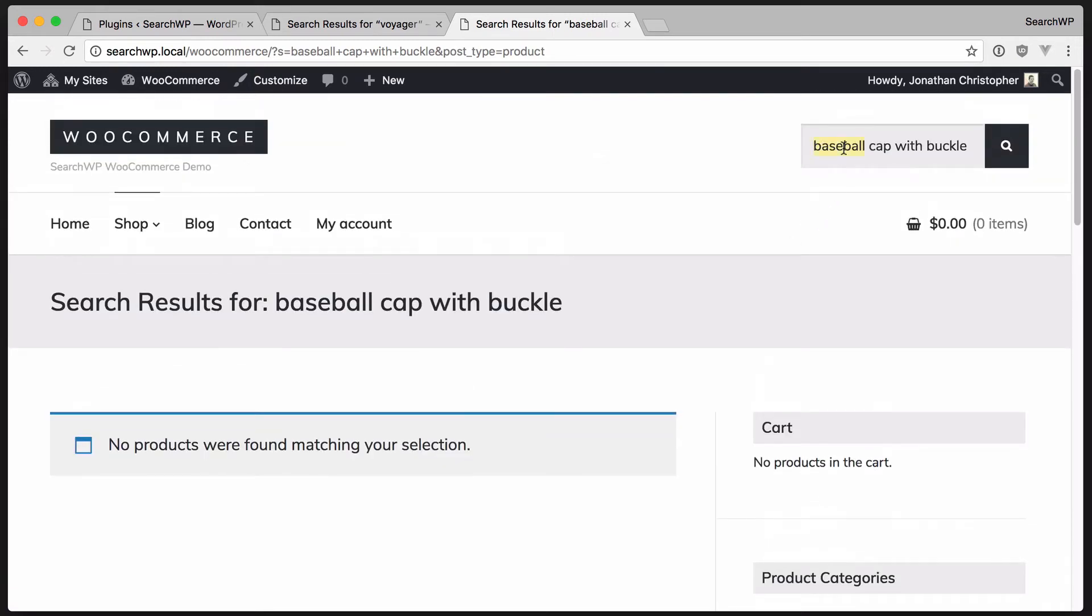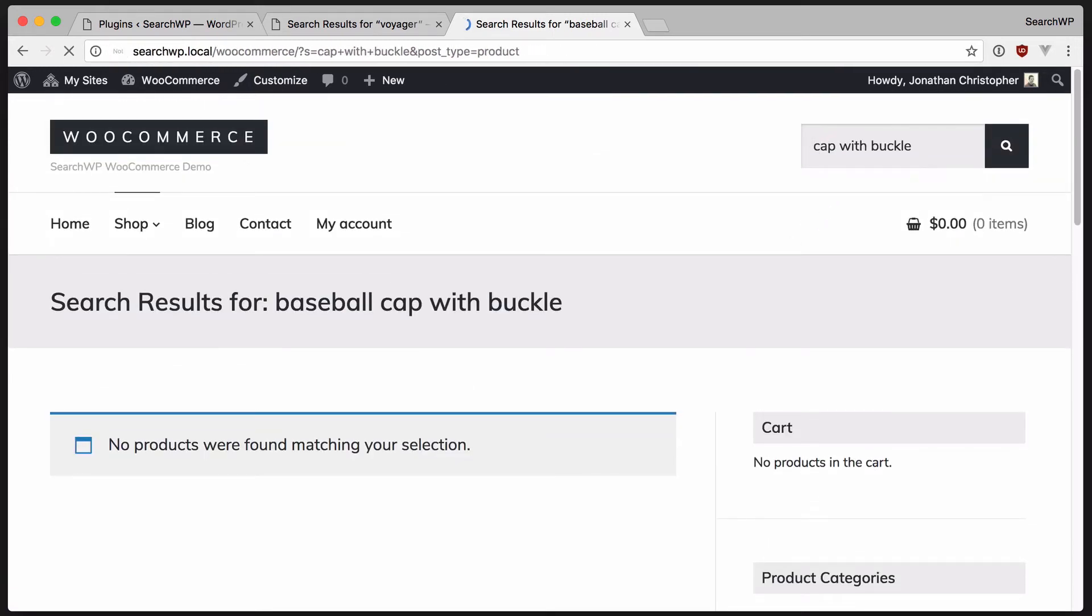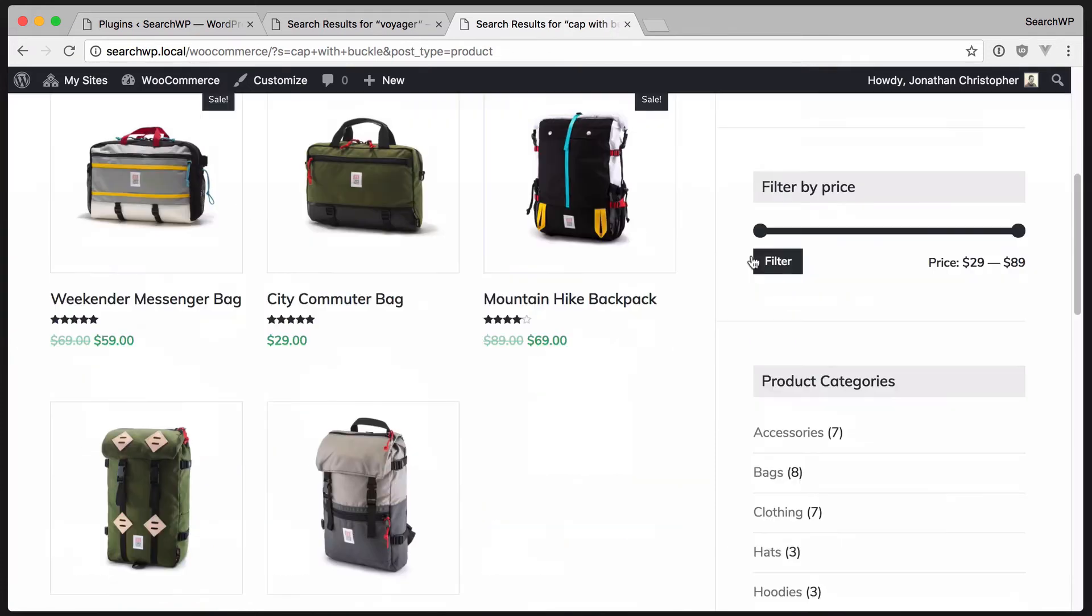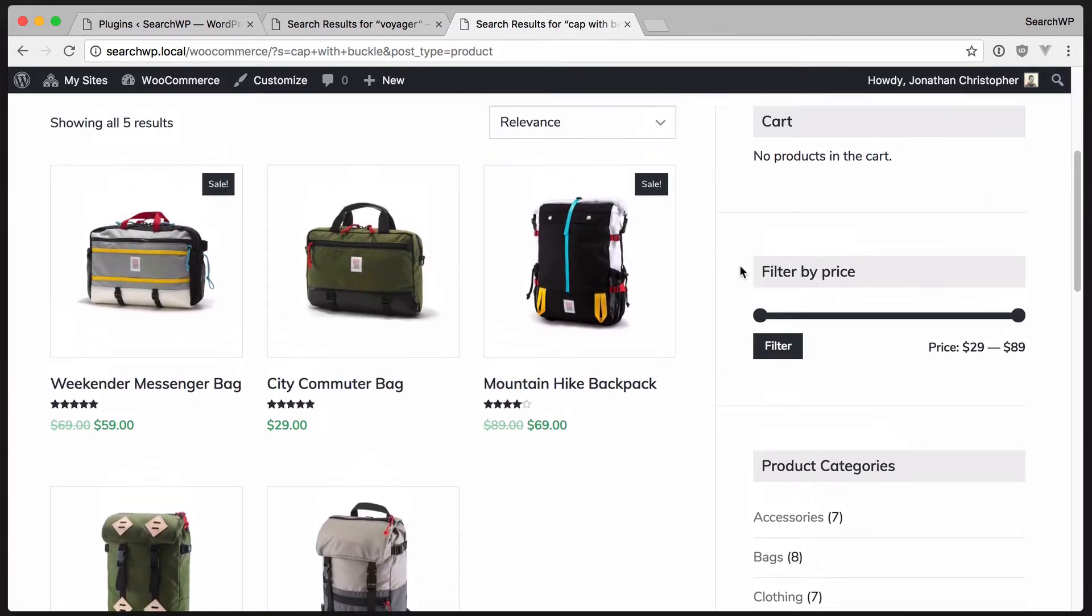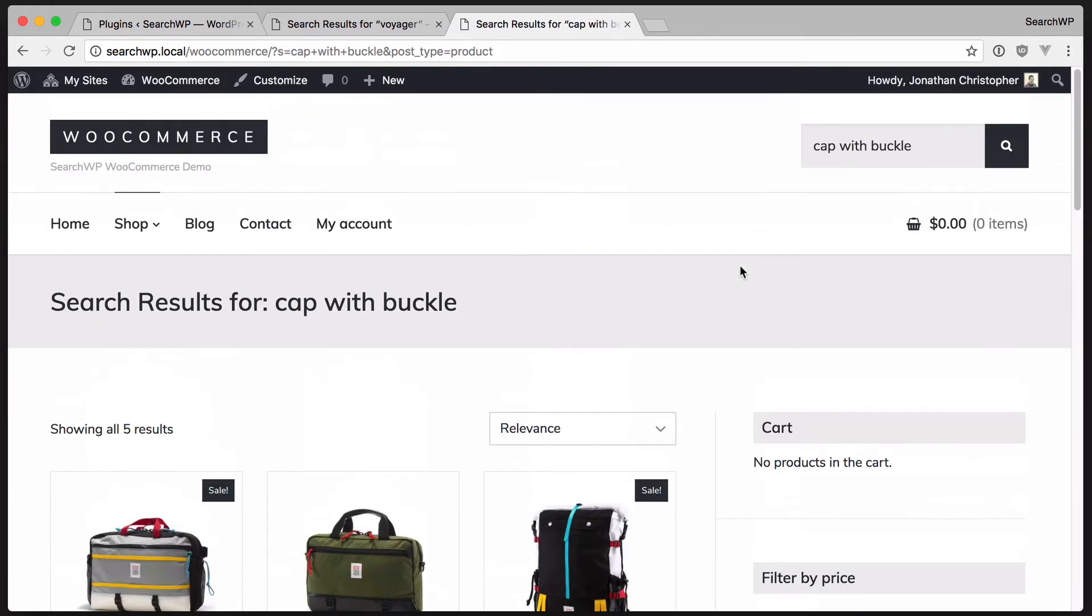Maybe it's just a cap with buckle. No, this is showing bags. Let's see if SearchWP can help here.